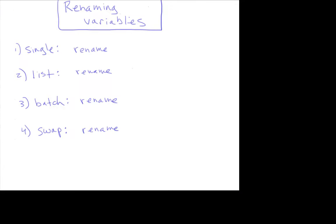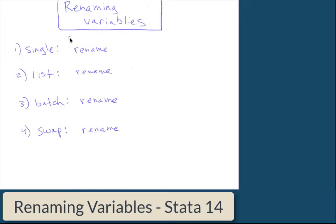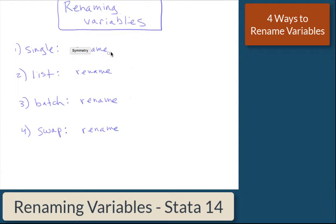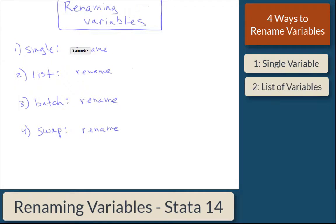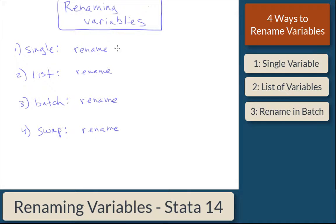So briefly, you can rename variables in four different ways. You can rename a single variable, you can rename a list of variables, you can rename variables in batch, or you can swap names between variables.